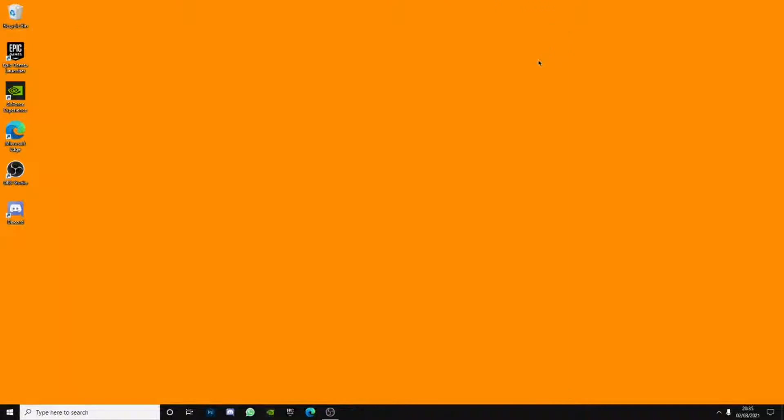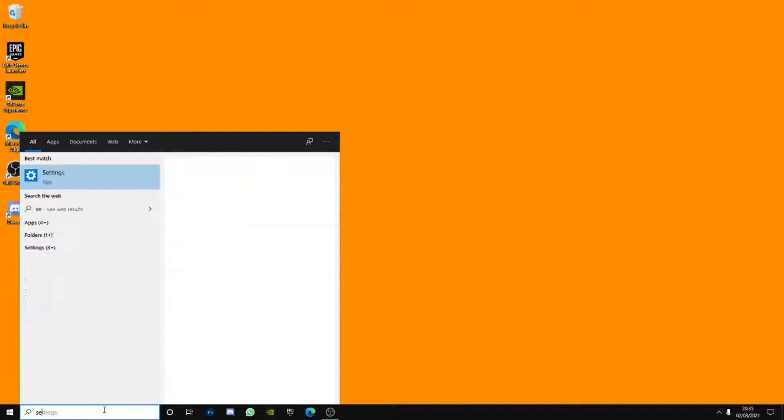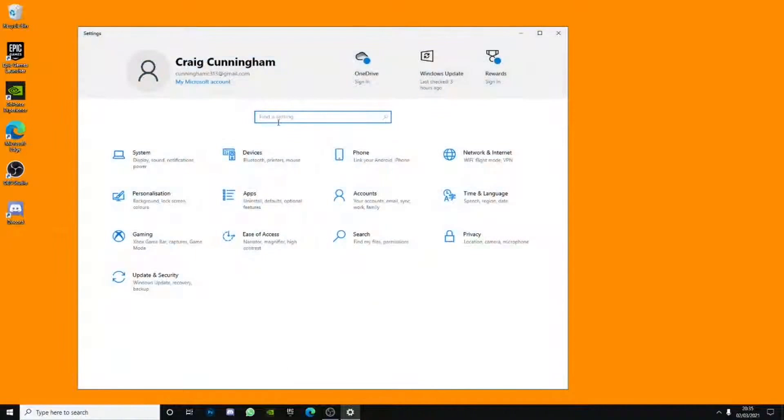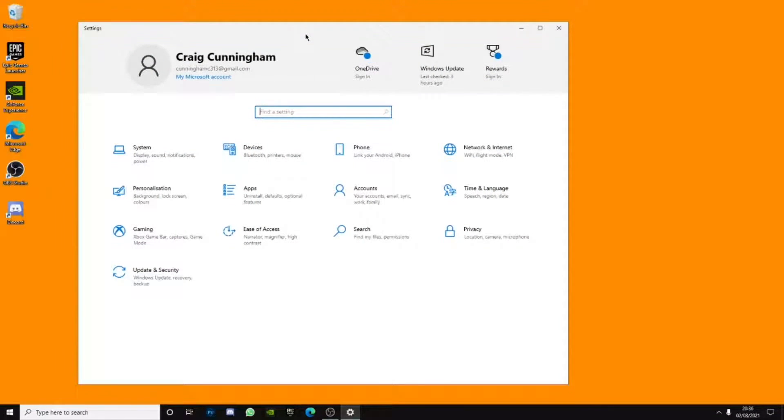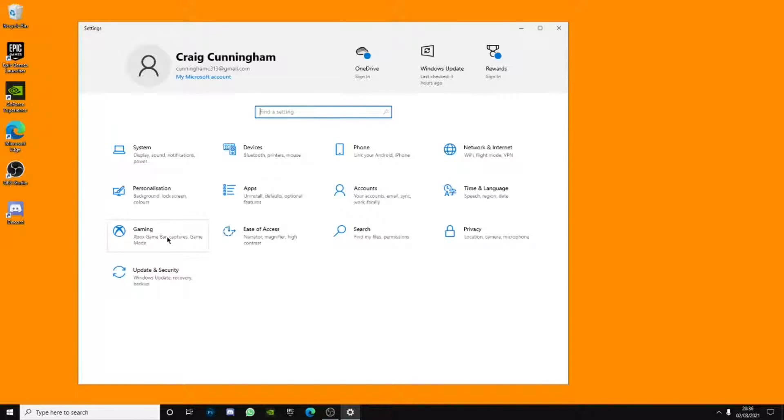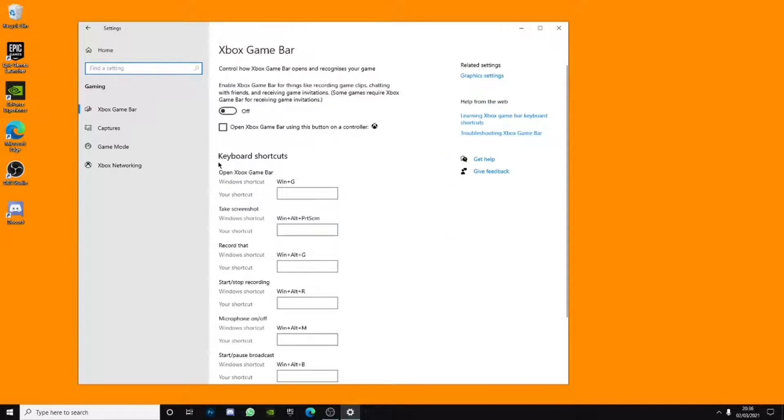And the last step is to, as you can see we are going to be going to our settings again. Type in settings and you are probably wondering what do we do now. And I'm telling you to go over to gaming. You're probably thinking why gaming, well here's why.